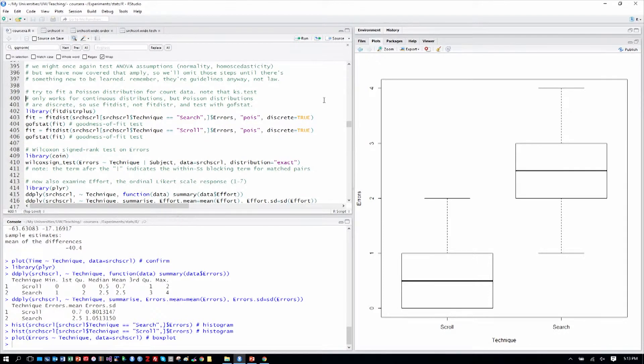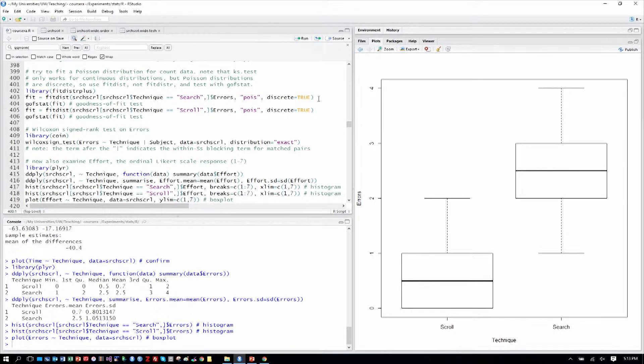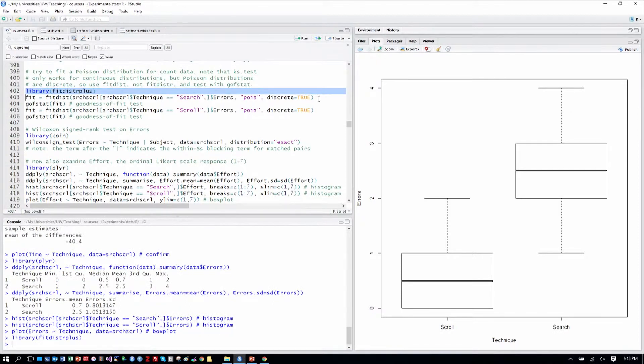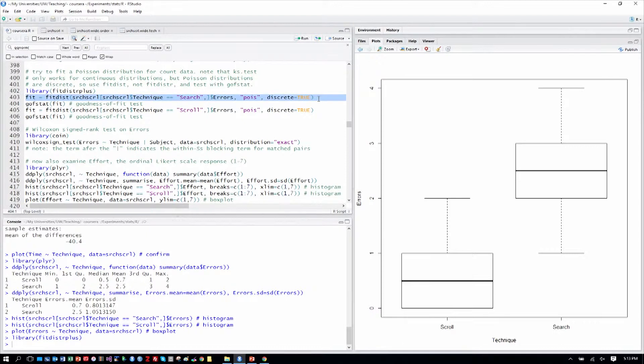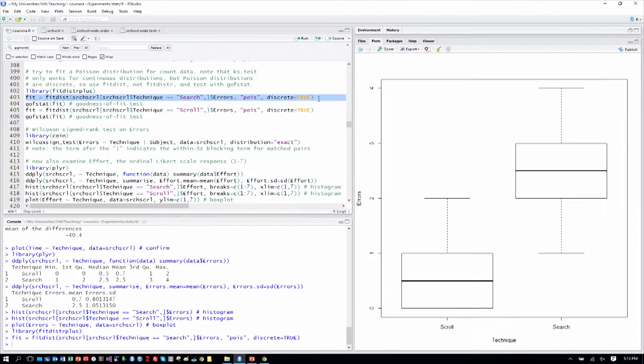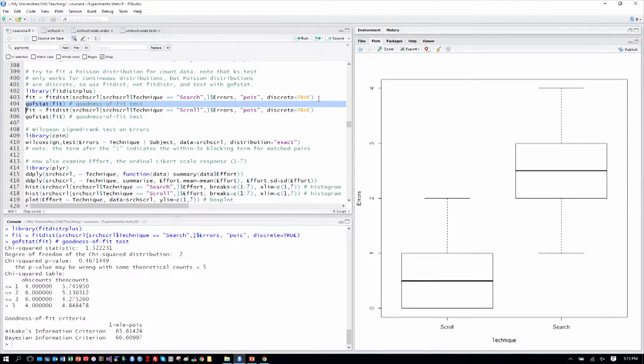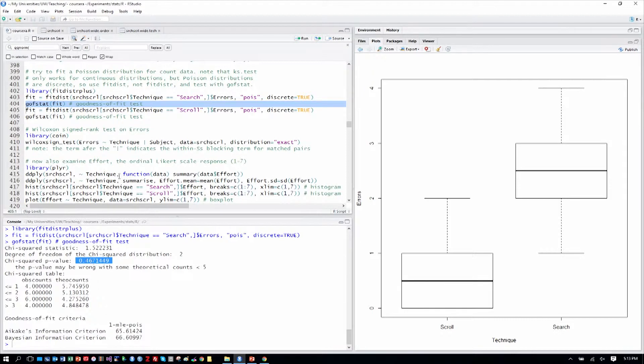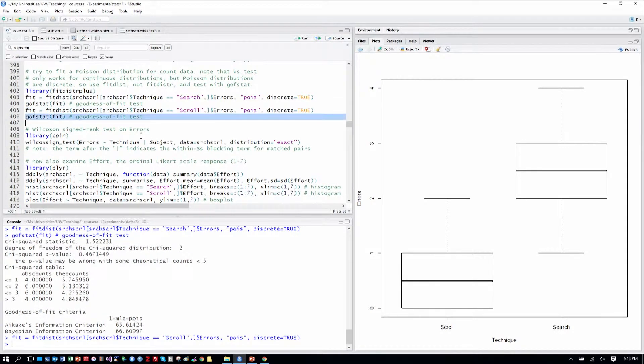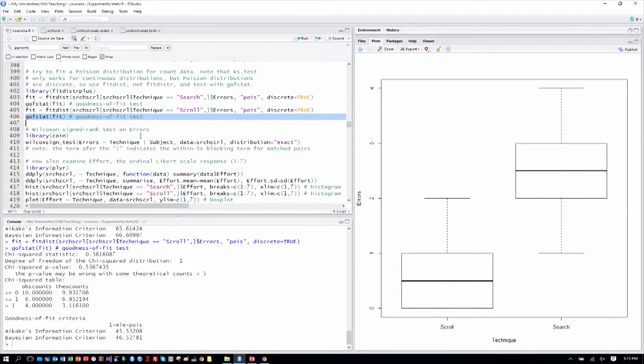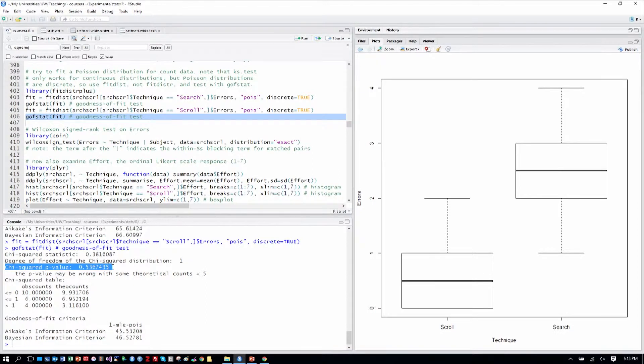Let's try though to fit a Poisson distribution because we know this is count data. And with count data, we often have that kind of distribution. Poisson distributions are discrete, not continuous. And so the fitting technique, we'll use a library that allows for that. So we'll first fit to errors the Poisson distribution. That's what the POIS string means. And then we do this goodness of fit test function, which tells us in the chi-squared form a p-value that says we're not significantly departing from a Poisson distribution. We can do the same for the scroll data, and again, the chi-squared p-value is not significantly departing from a Poisson distribution.